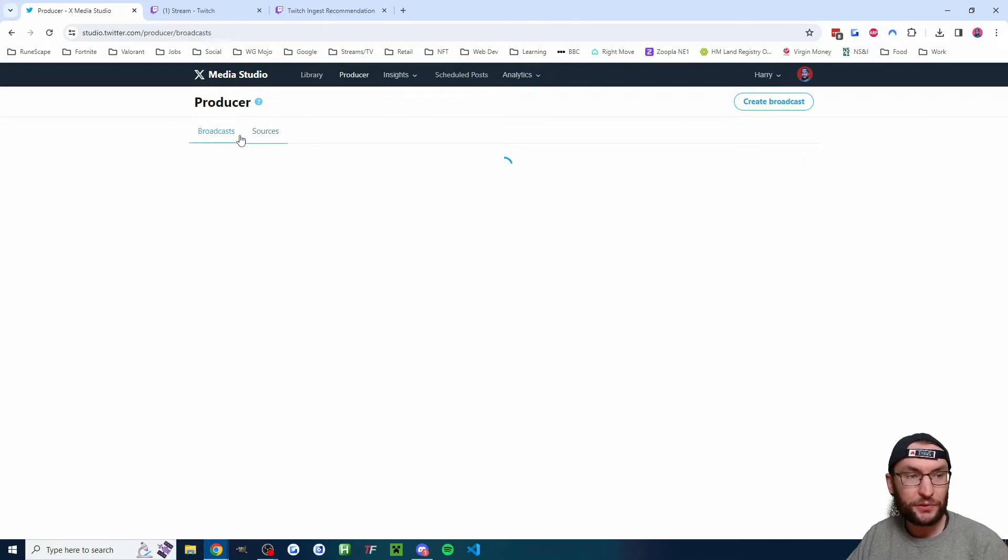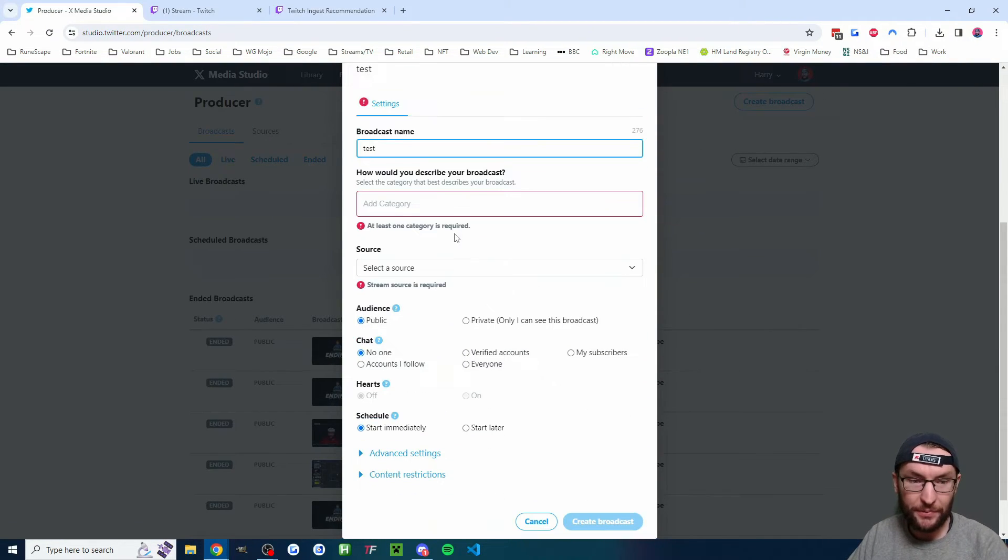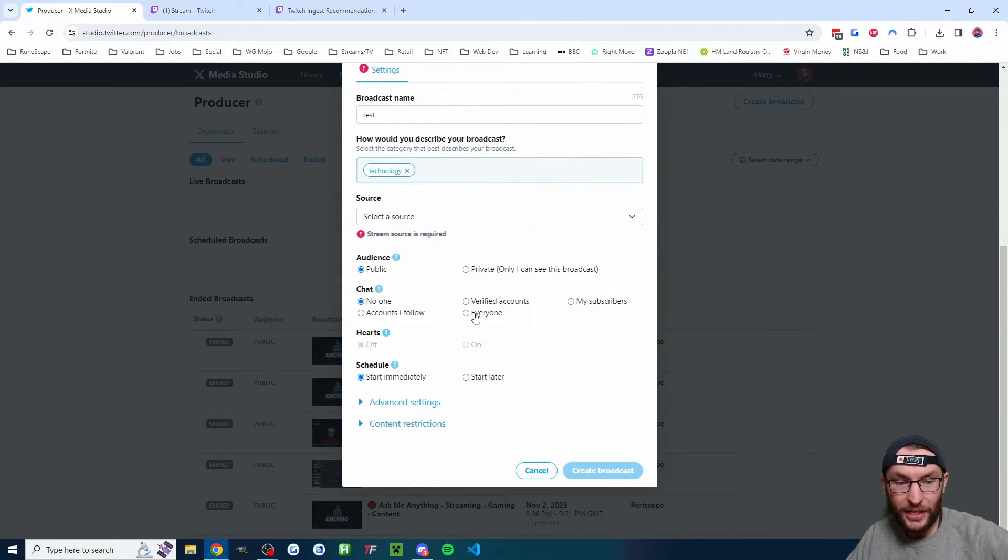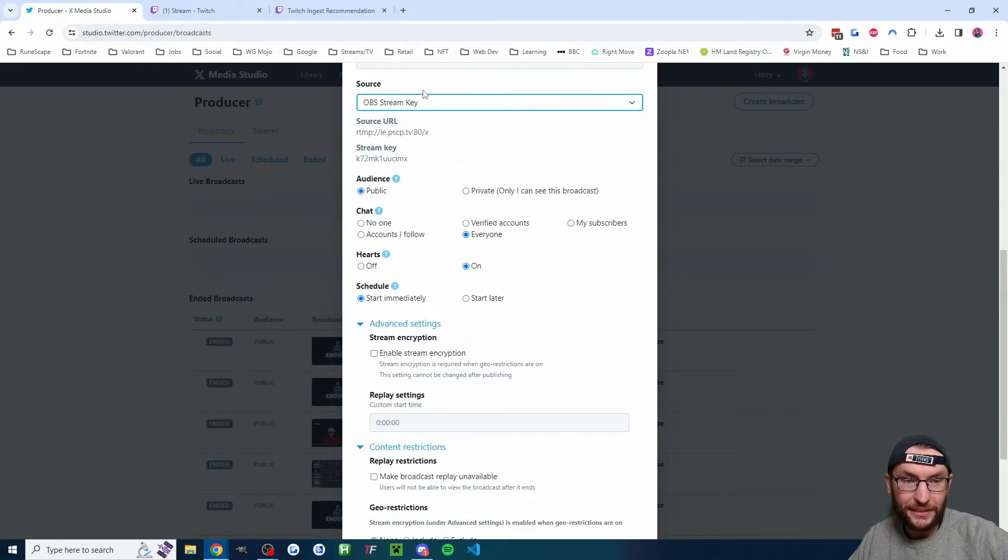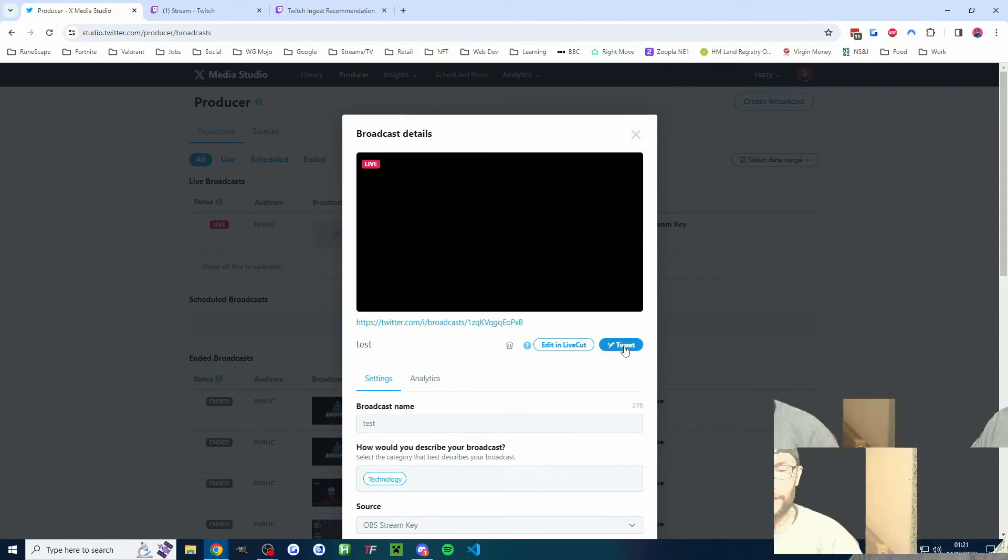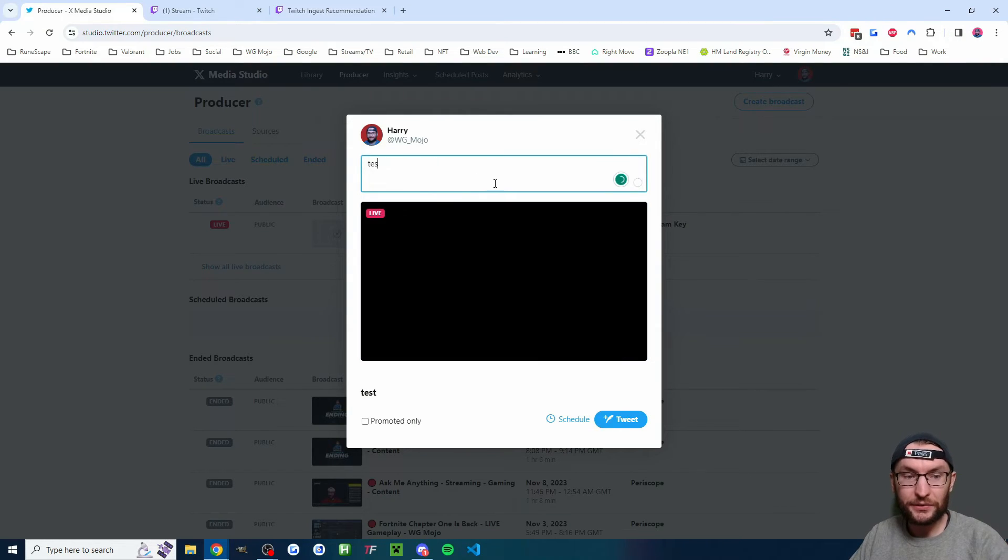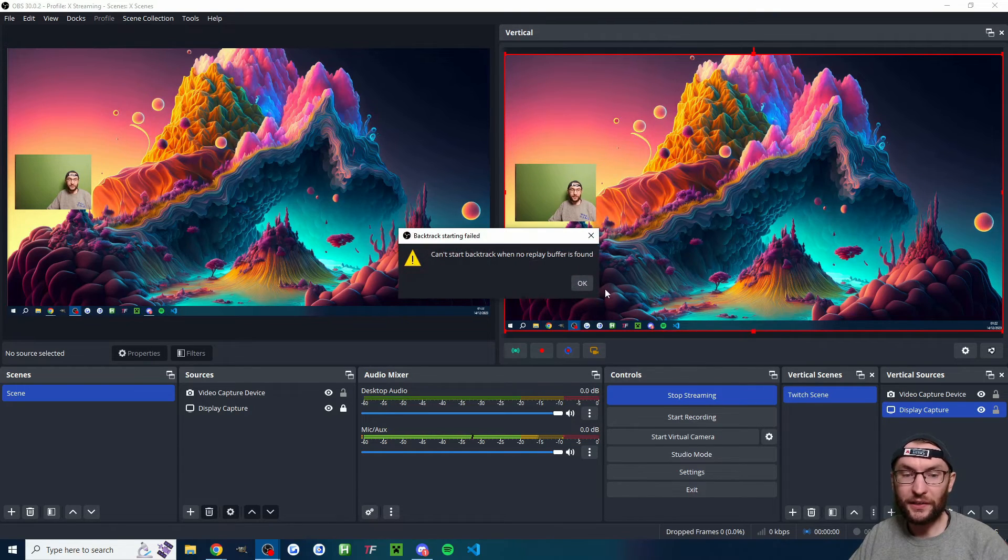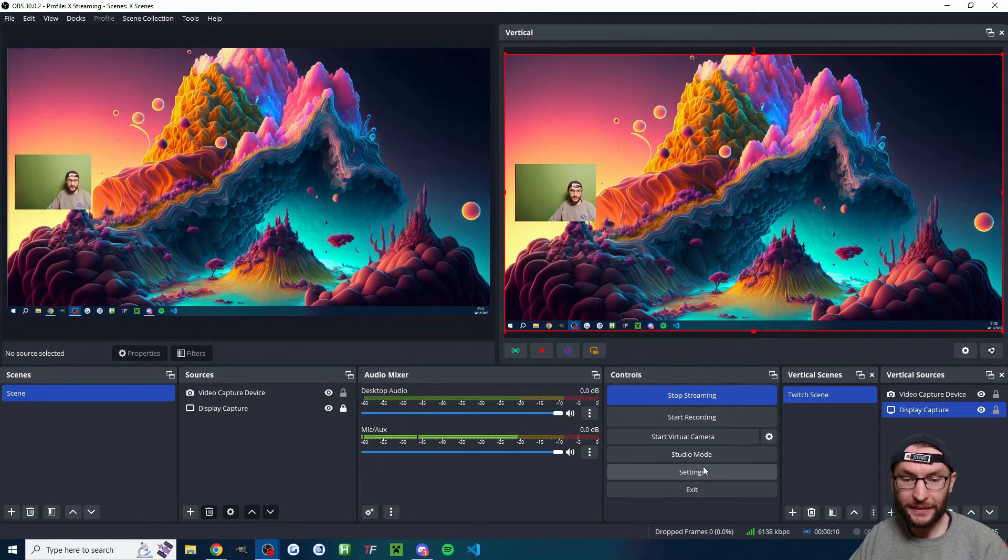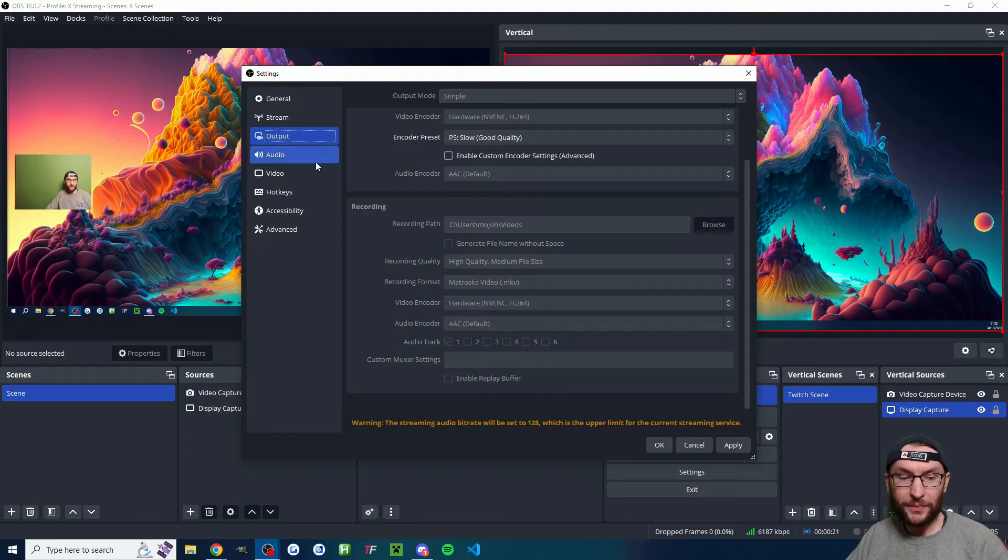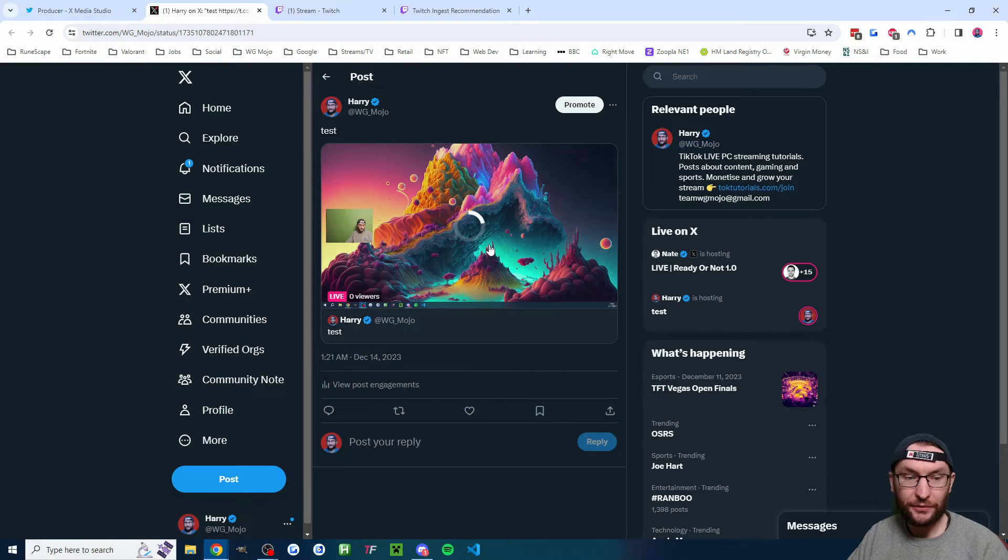Then you want to head back to studio.twitter.com slash producer slash broadcast and click create broadcast. I will name mine test. I will add a category tech chat. I'll let everybody chat. I'll turn the hearts on. We'll start it immediately. These other settings are typically fine. And as you can see, I missed the step. I need to select my OBS stream key source. I'll now click on create broadcast. And I'm also going to click on tweet. This is going to send it out to my timeline. And if you don't do this, it's not really going to share it properly. And then just make sure you click on start streaming. If you get this message saying no replay buffer is found, click into the settings. And after you've stopped the stream in the output tab, you can click enable replay buffer. That doesn't really matter though, because we are actually live on X successfully.